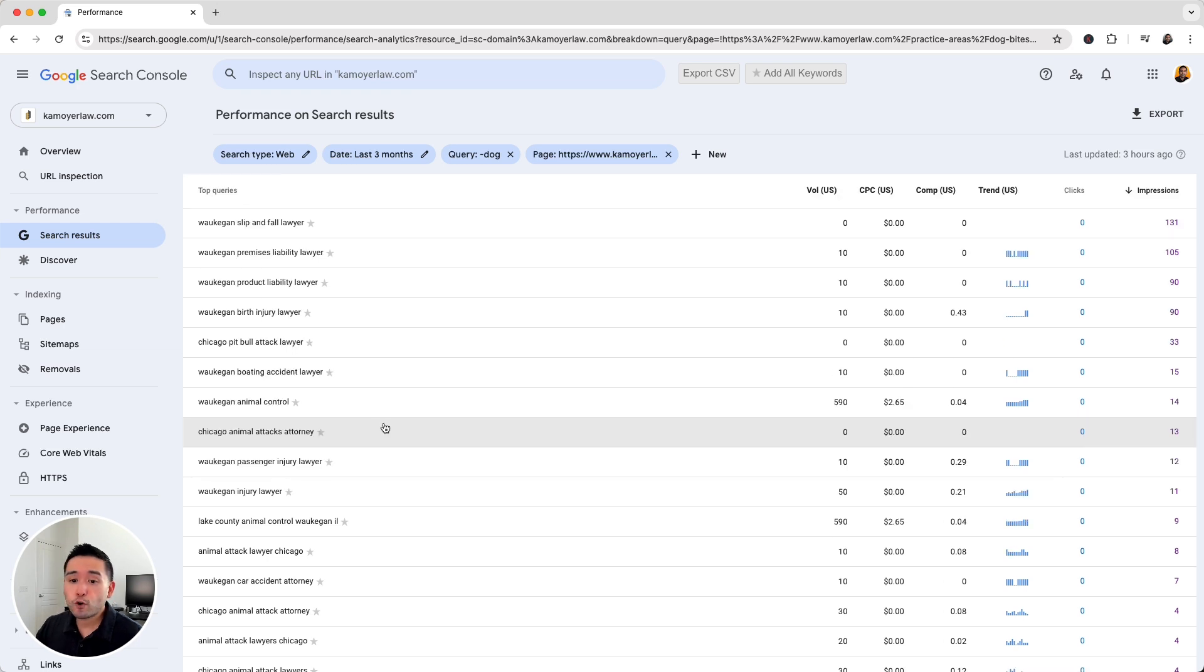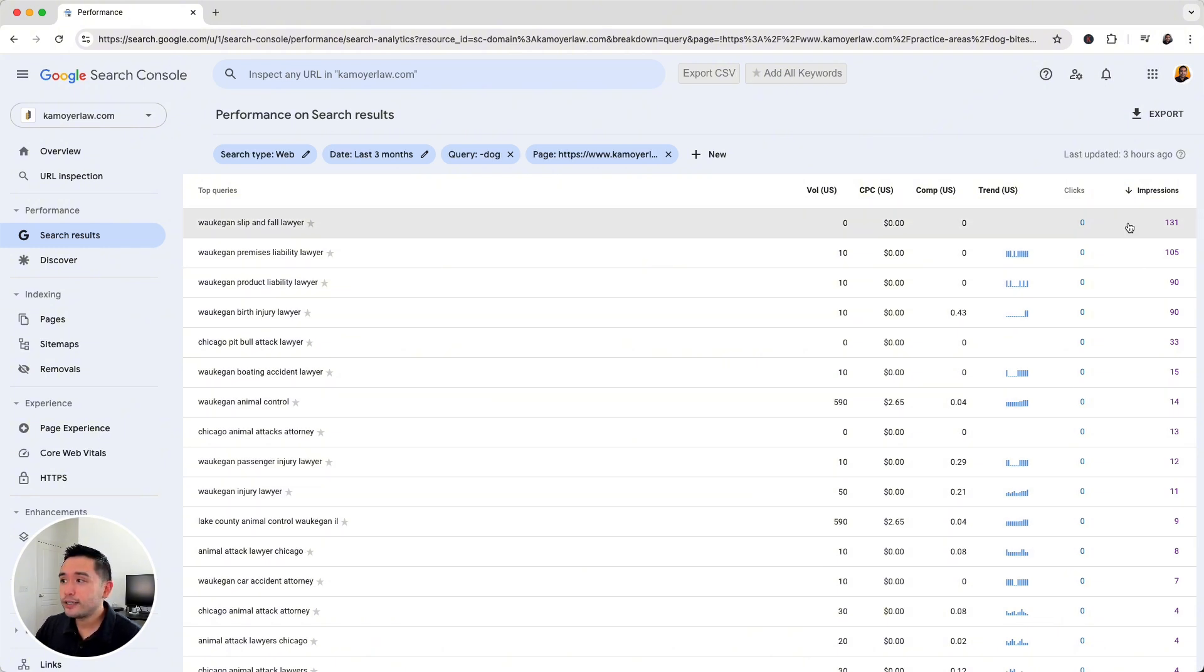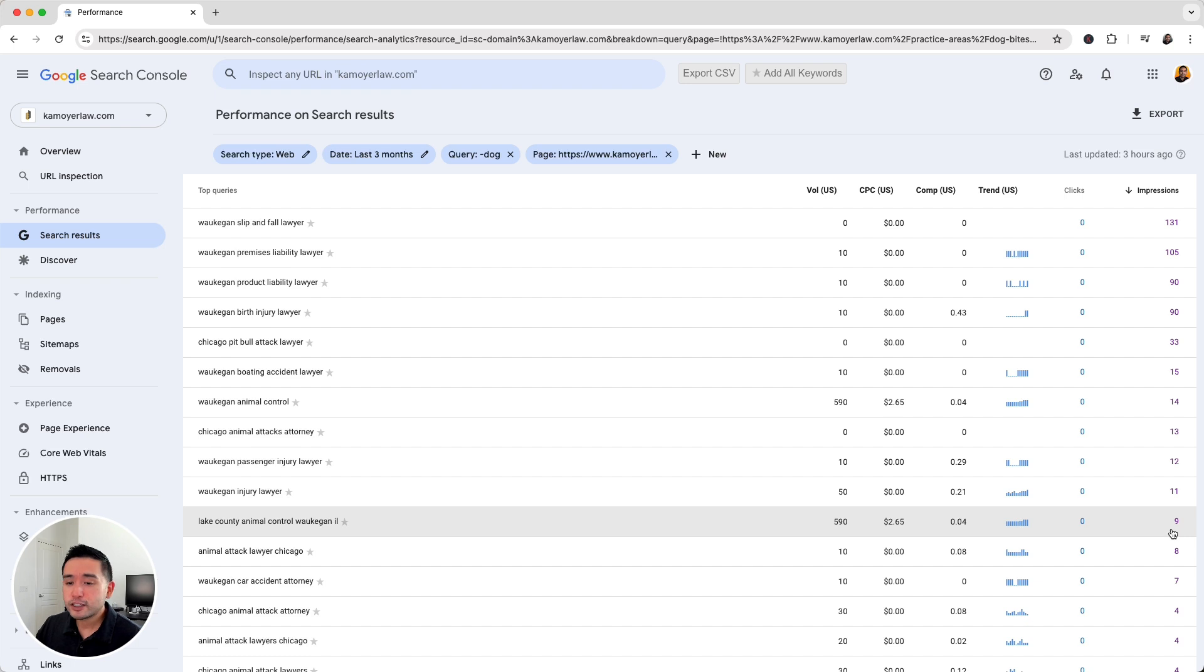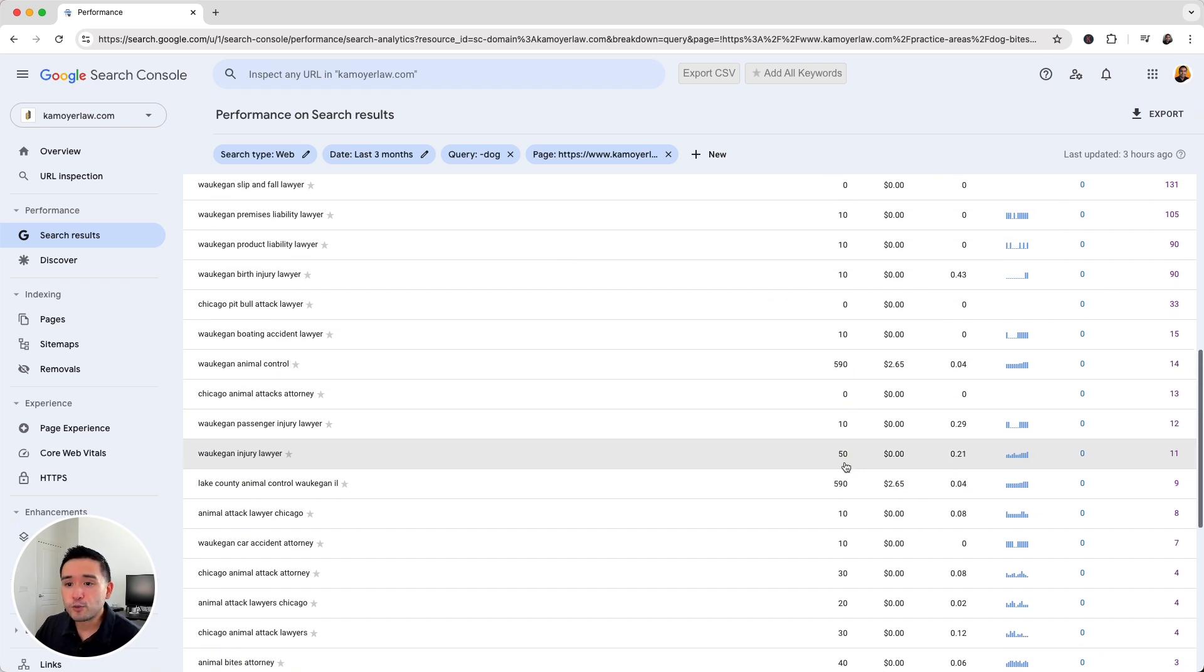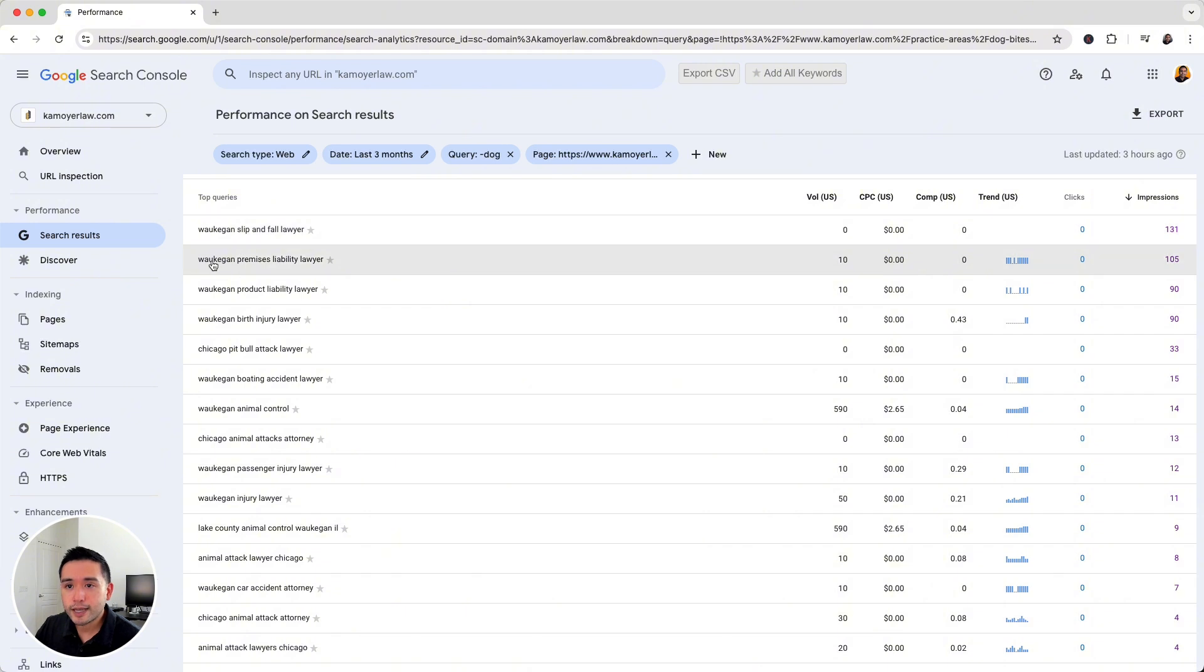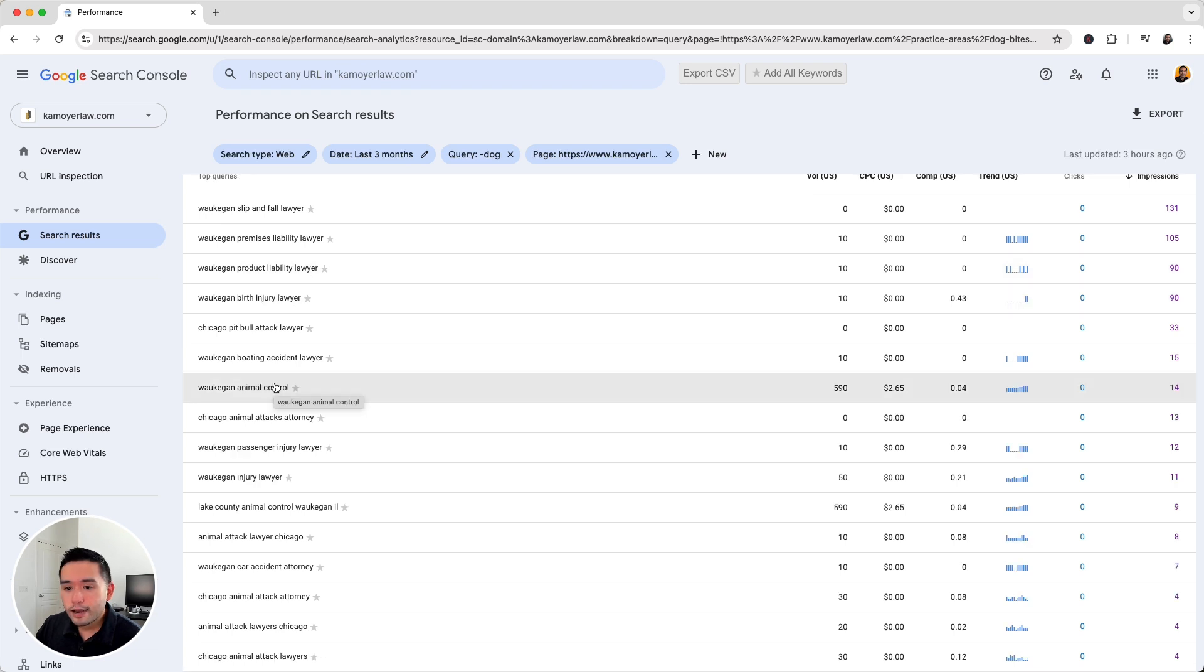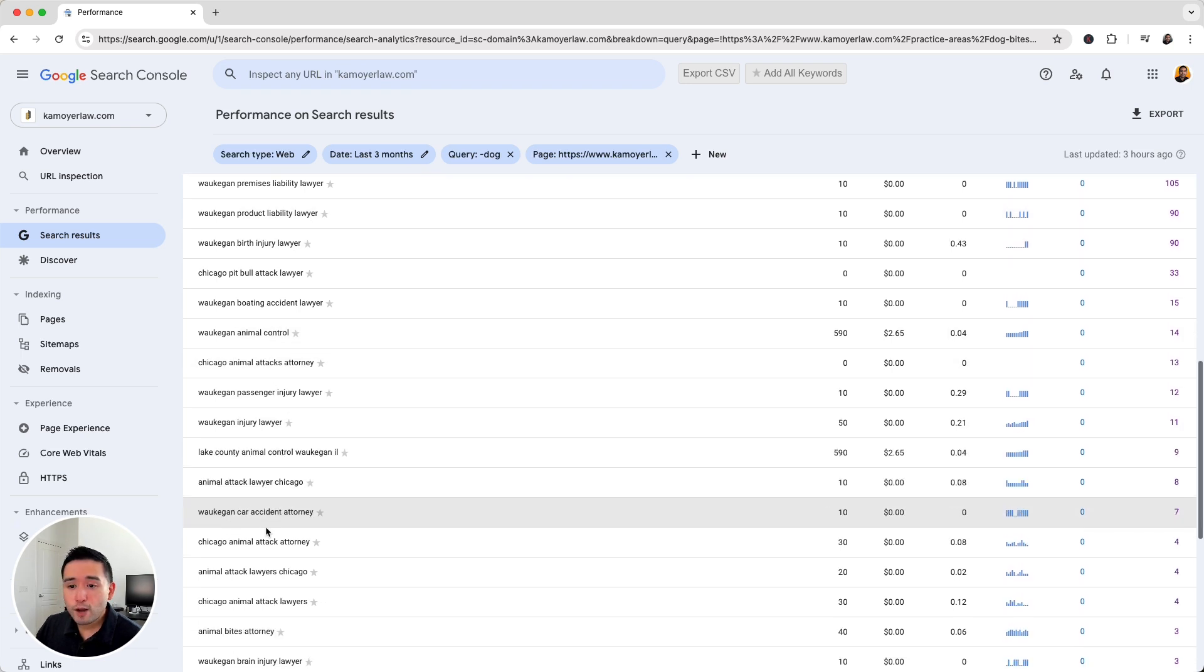And of course, we do want to focus on the search terms that do have some search volume. So that's where Keywords Everywhere comes in. We could take a look at the top queries with a good amount of impressions and also some search volume as well. So we could see a lot of location-based ones like Waukegan premises liability lawyer, product liability lawyer, and so forth. Now, there's a few that really stand out to me.